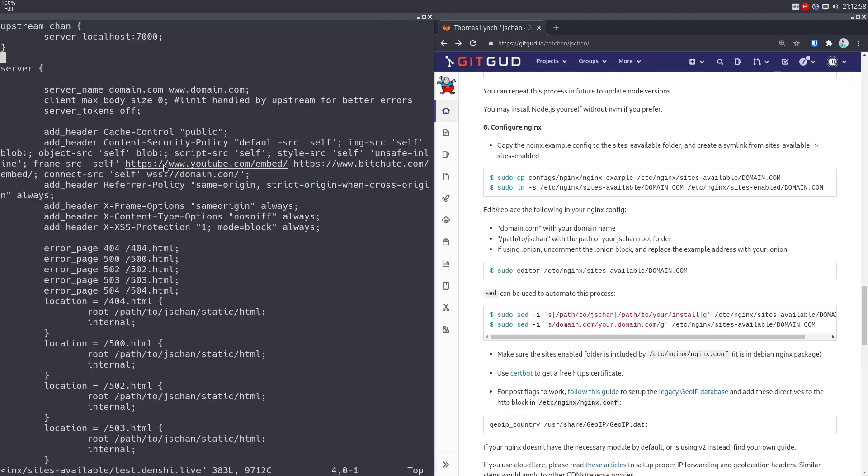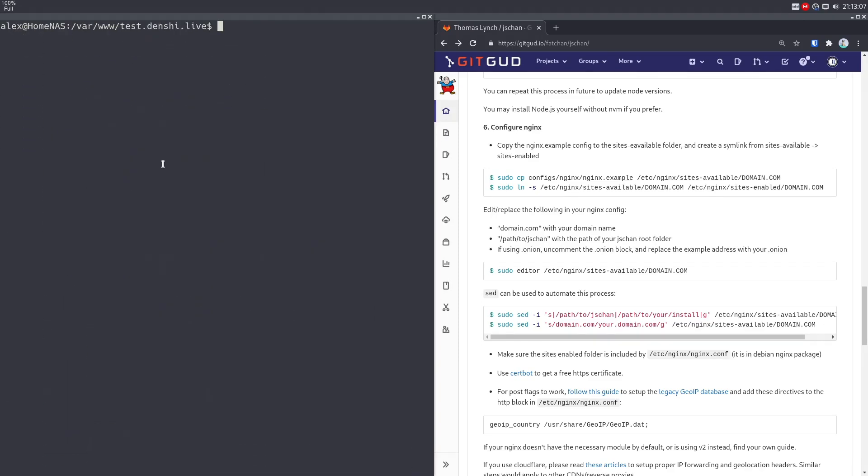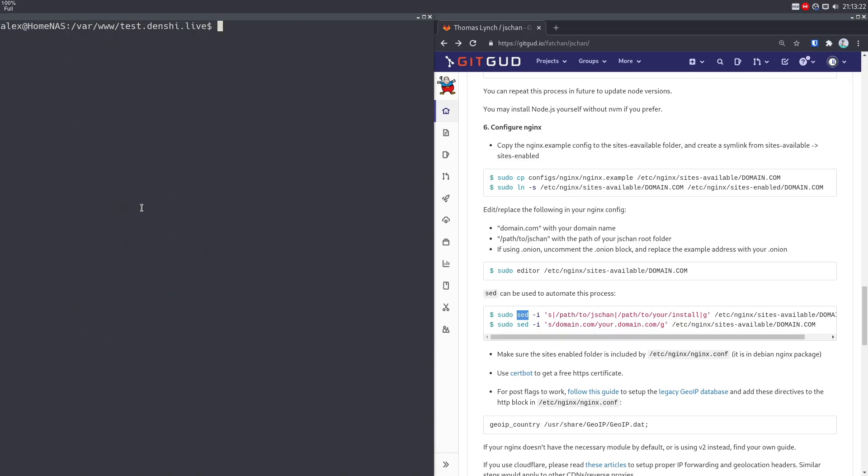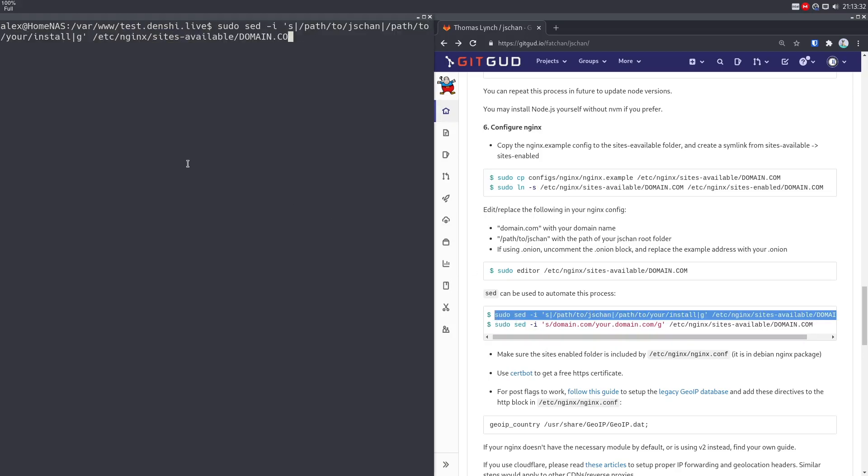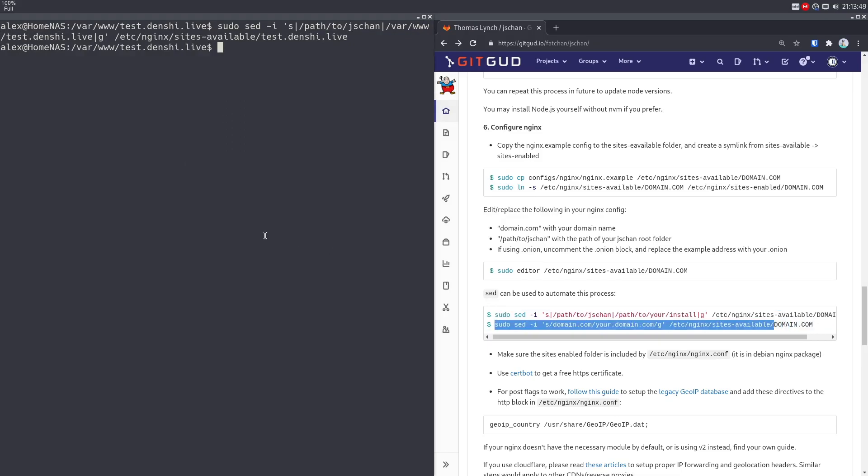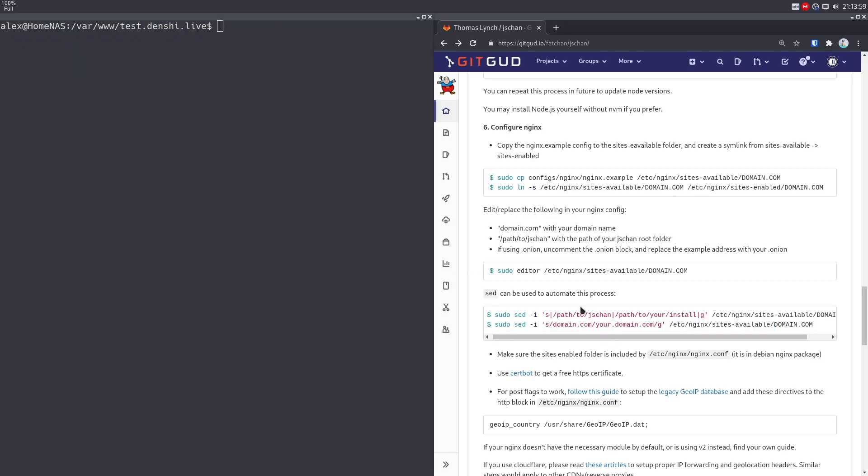So now that that's done, you can either edit it with your editor. So like sudo vim Etsy nginx sites available test.denshi.live. If you go through this, you'll notice something. There's a lot of lines like www.domain.com and stuff that you got to change. But I'm not going to go through this and manually change all of that. So here's a little bit of a genius little Unix tip for anyone who has any basic understanding of Unix. You can use sed to replace strings in text. So let's say look at all these, it says path to jschan, we got to change that to the path where we put jschan. And to do that, we can use sed. So here's some prebuilt commands over here. Just copy paste this and change a few things. So instead of domain.com, we're using test.denshi.live. And instead of path your install, our install is in var www test.denshi.live. And then we want to do the exact same thing but for our domain. Just like that.